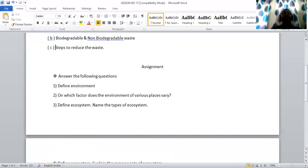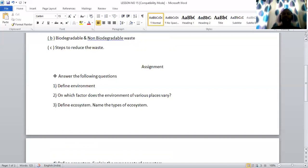Next question: define ecosystem and name the types of ecosystem. Ecosystem is the system formed by the interaction of the biotic community along with its physical surroundings. There are two types of ecosystem: terrestrial ecosystem and aquatic ecosystem. Terrestrial ecosystem includes grasslands, forests and deserts. Aquatic ecosystem includes freshwater ecosystem and marine ecosystem.